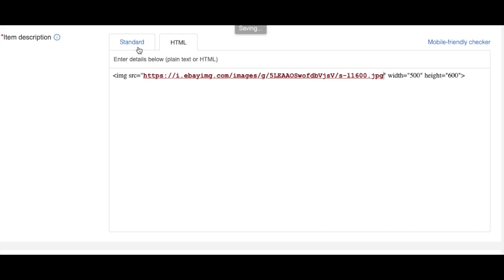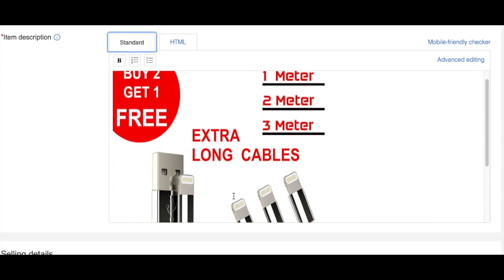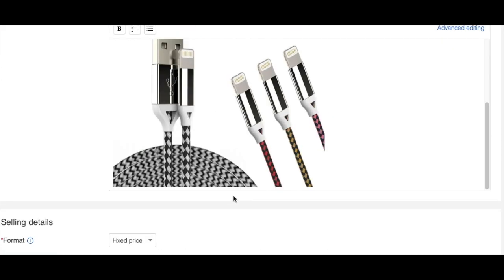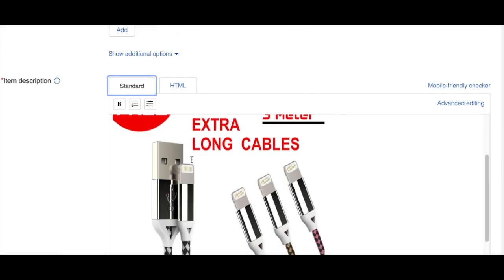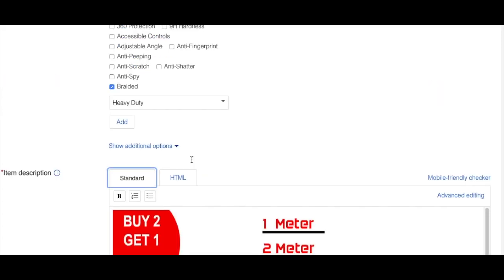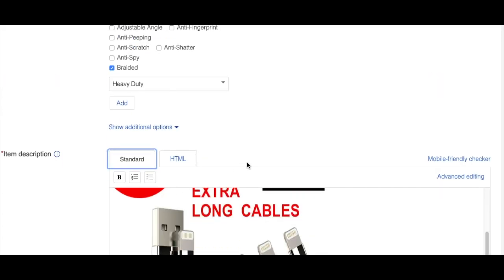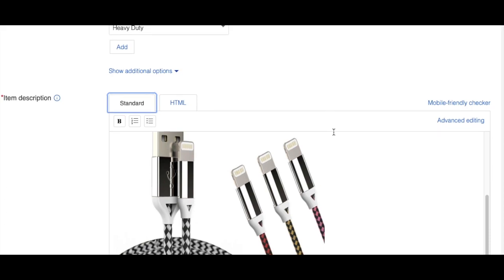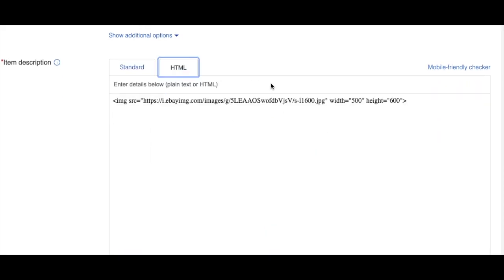Now just go back to standard and see, the image is already inside the description. This image is too big for me, so you can play with the size and see what works best for you. I will show you how to do that as well. To change the size, just go back to HTML again.